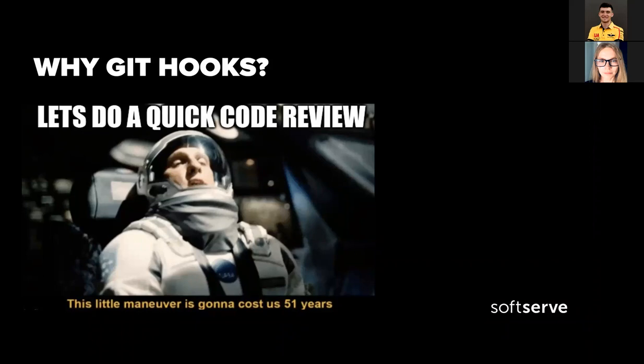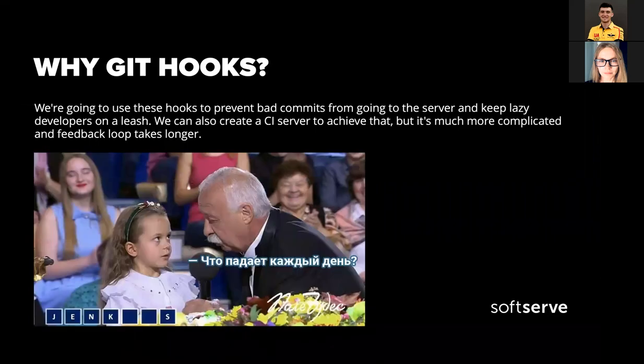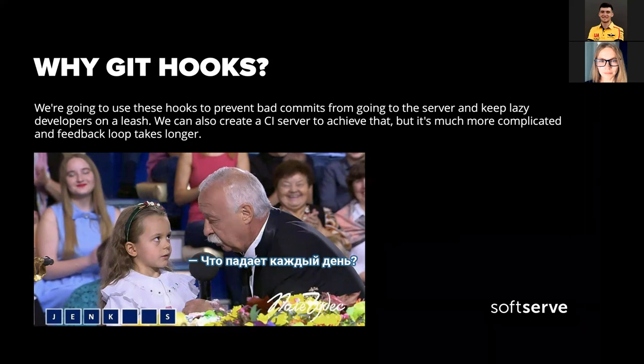We can also create a continuous integration server to achieve that, but it's much more complicated and the feedback loop takes longer. The reason I added a pre-commit hook to my project was because not everyone in my team follows PEP8 standards. Since it takes time to review and fix code, we decided to add a black pre-commit hook to automate this process. And it worked — time spent on reviewing code decreased and quality increased instead.